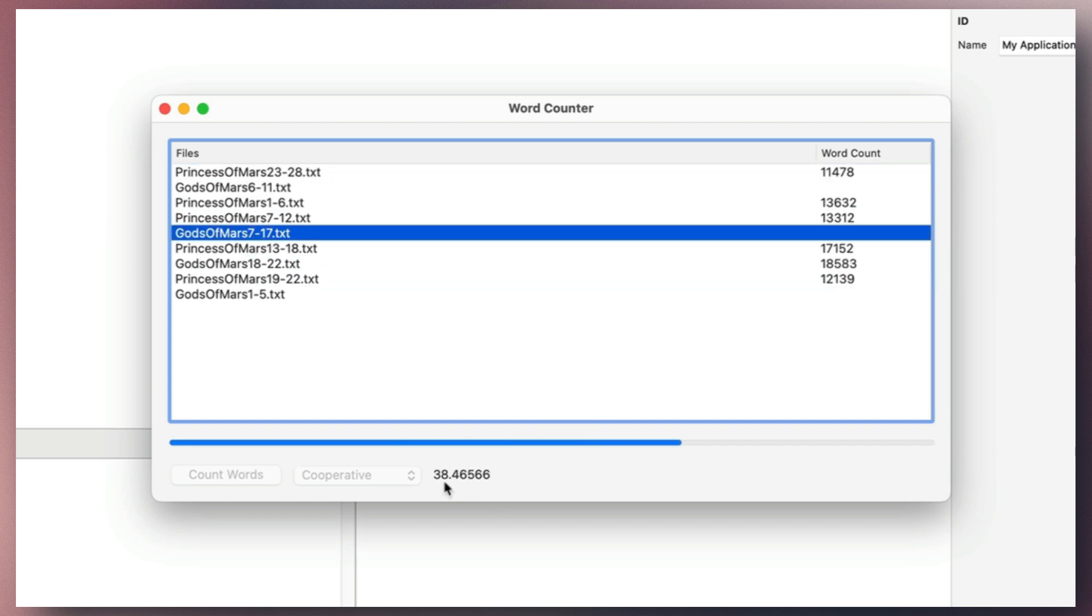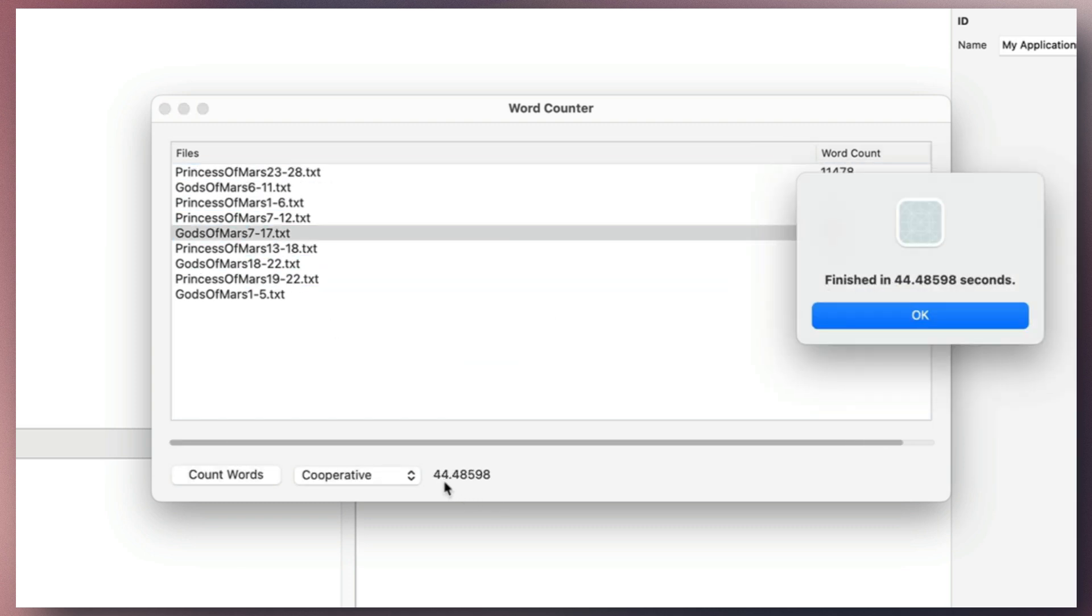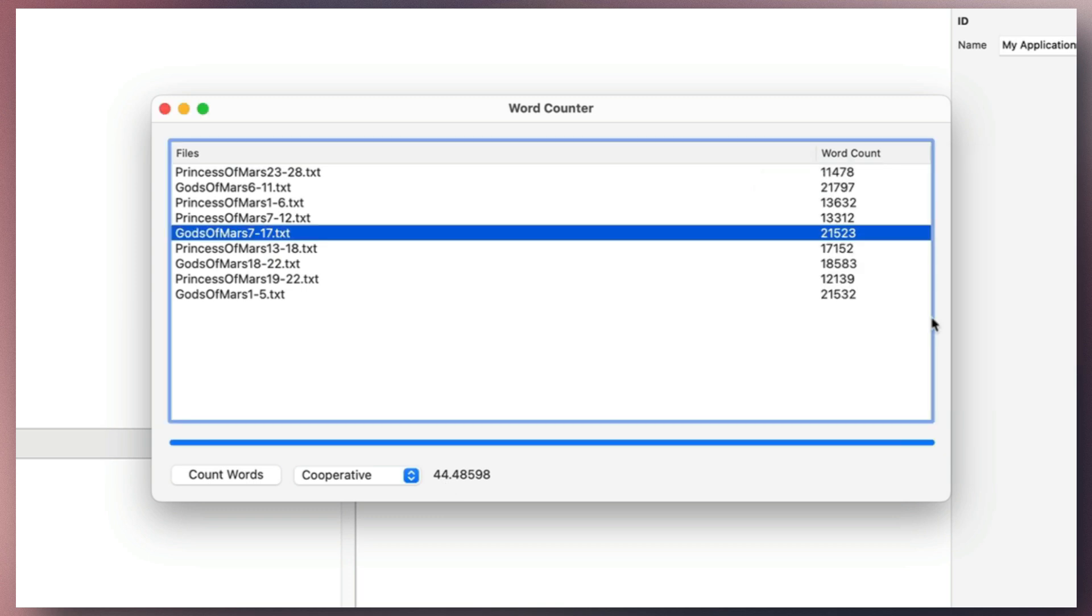While preemptive threads completed the task in 11.5 seconds, cooperative threads took four times longer. This demonstrates the efficiency of preemptive threads and highlights their convenience and utility in applications whenever possible.